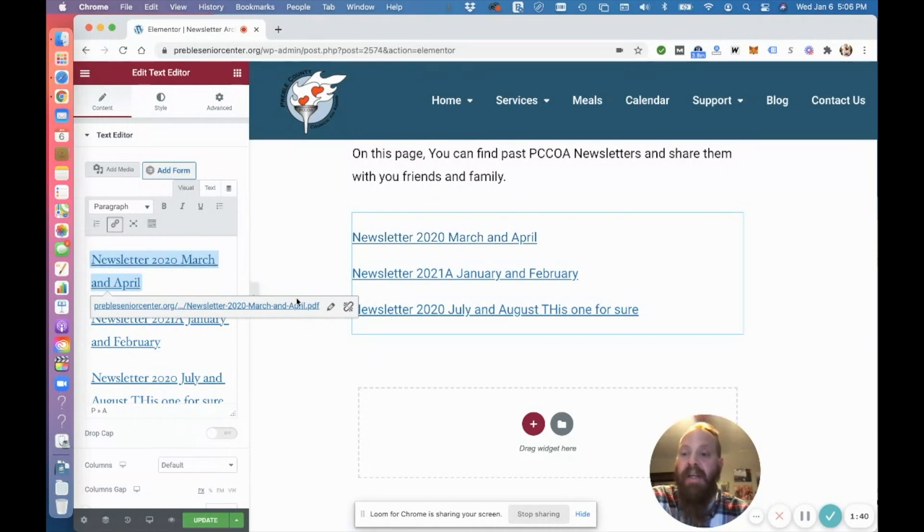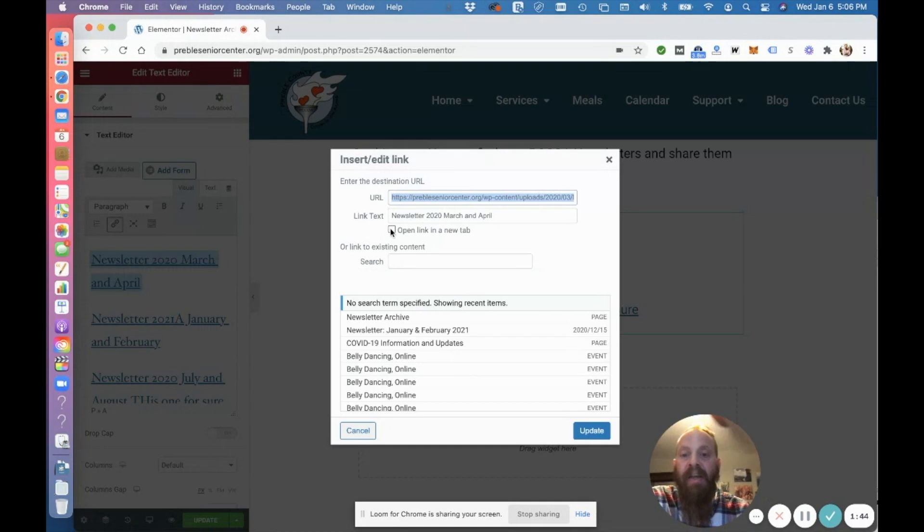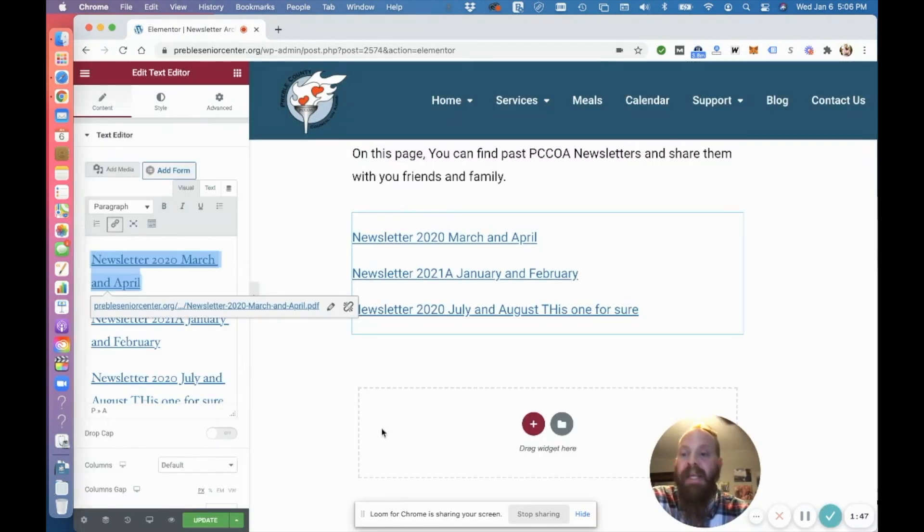So come here, click on the link, click edit the link, and link options. Go up to open a new tab. Click update.